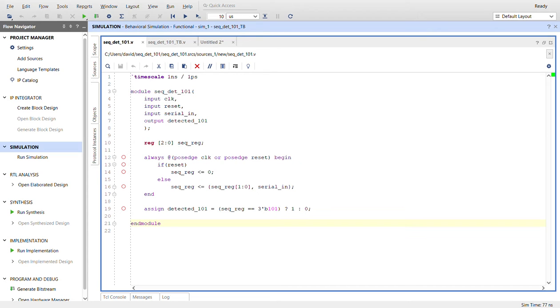There's a couple ways you can do this. You can use three D flip-flops and then instantiate them and check their values. You can also use a state machine, or you can do it this way, which is using a simple shift register.